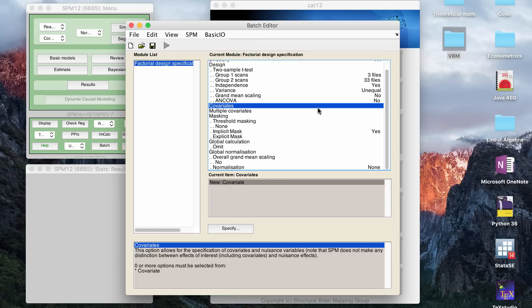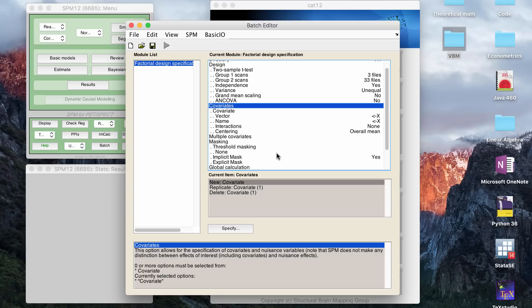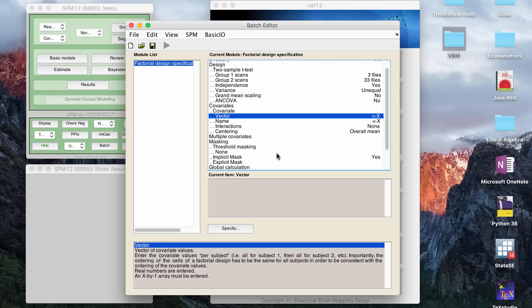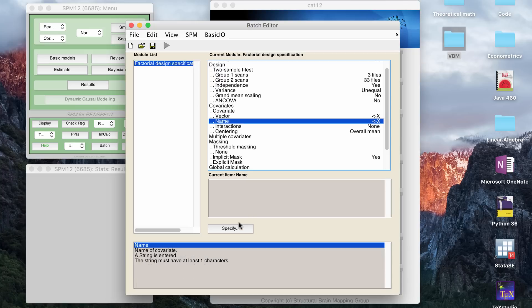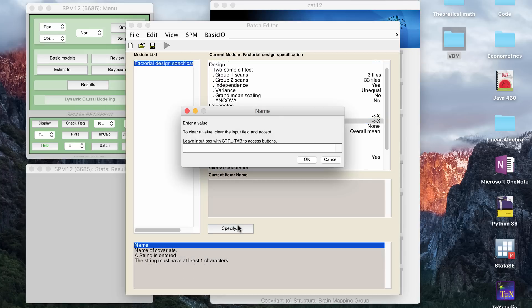And then the next thing you want to make sure you have is a covariate. So if you read the manual, it will tell you that it strongly recommends, practically requires, if you're going to do VBM, that you have at least one covariate. And the covariate has to be total intracranial volume. So you can definitely do a study where you have more than one covariate, depending on your design, but you want to have at least one. And you want to make sure you include TIV as a covariate almost always.